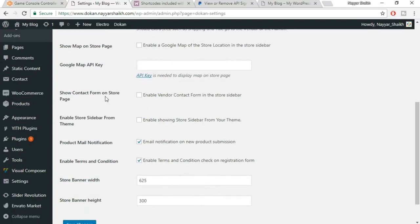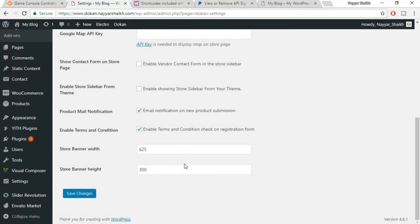Show contact form on store page — also make sure this is unticked because we don't want the customer to contact the seller directly. Then product mail notification — make sure this is tick marked, because whenever a new product is added by the seller, you'll get a notification. That product will be under pending status, and you can review it — if everything is fine, you can publish it. Everything else is fine. Click on Save Changes.